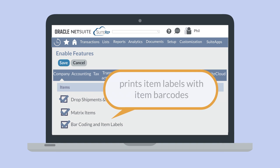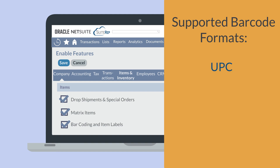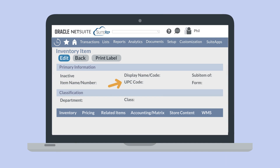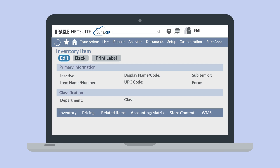You will also be able to print item labels that contain the item's barcode directly from NetSuite. NetSuite supports three barcode formats: UPC, EAN, and Code 128. On item records there is a UPC code field. For UPC and EAN barcode formats you would enter the barcode number in this field either manually or by scanning the barcode on the physical item. If you leave this field blank then NetSuite will default to the Code 128 format. The barcode format selected on item records is how item labels will display the item barcode when you print the labels.